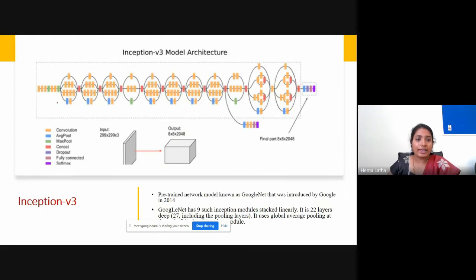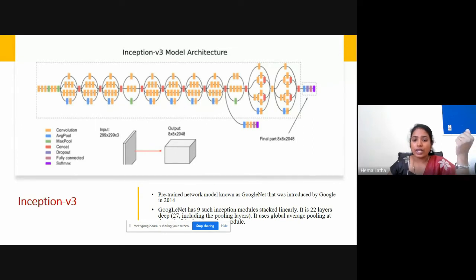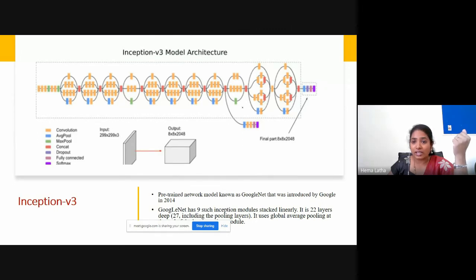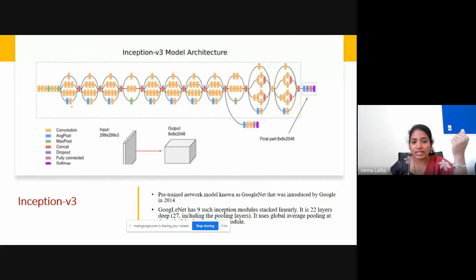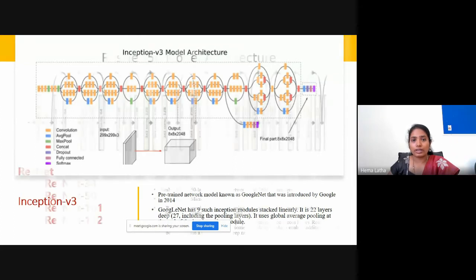The final model in Inception V3 has 22 convolution layers arranged in parallel, where each parallel layer has a different filter size. Different versions of Inception V3 are available in Keras. This is the speciality of the Inception V3 model architecture.